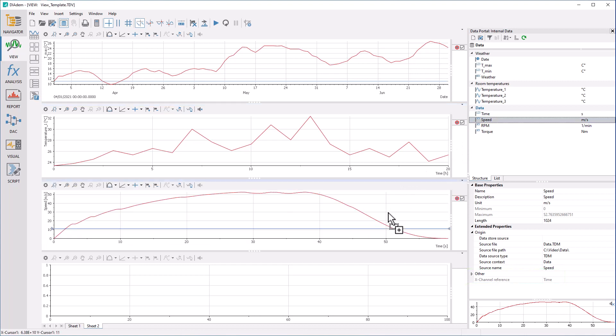A formula channel forms its values via a calculation formula. You can create such a formula via the context menu.